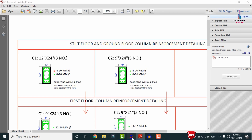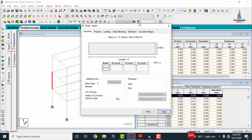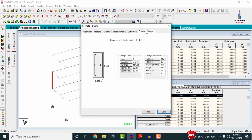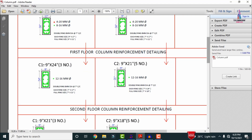Now I will show the reinforcement details for the first floor. Selecting the left-hand side column section, double-clicking, and clicking on Concrete Design — for this section the same amount of reinforcement values are obtained. In the PDF for the first floor, C1 dimensions are 9 inches × 24 inches and C2 dimensions are 9 inches × 21 inches. For the 9×24 inch section, it requires 12 numbers of 16mm diameter bars with 8mm diameter rings at 7 inches center-to-center.